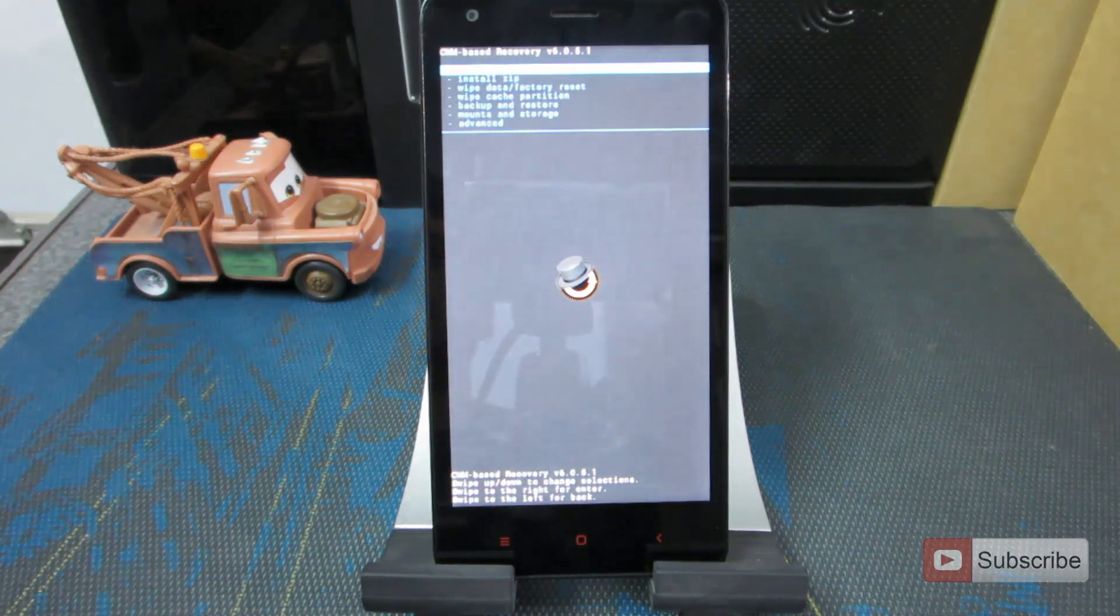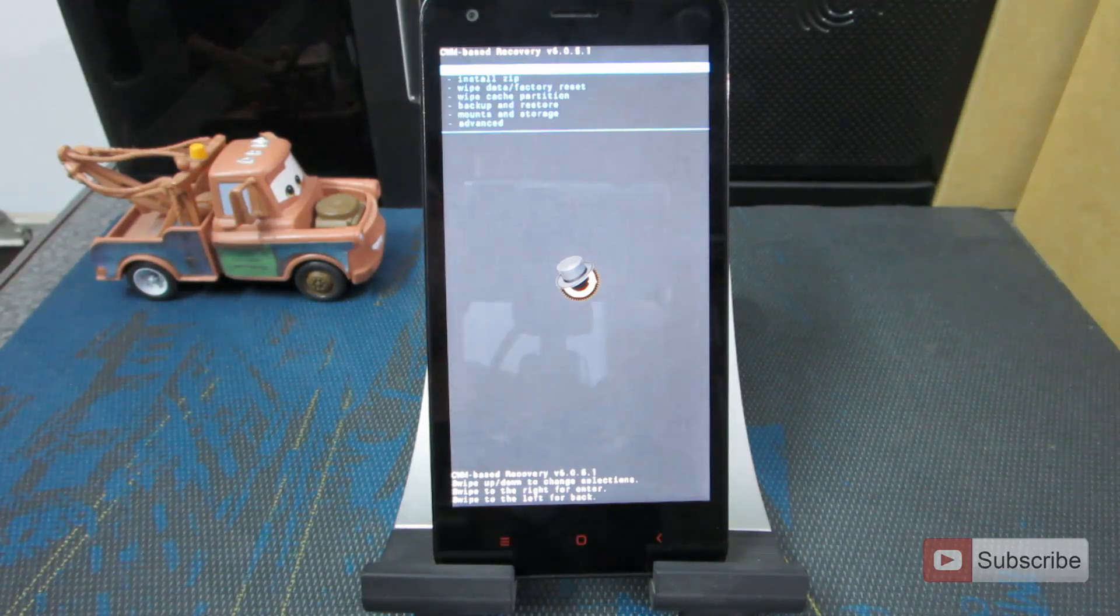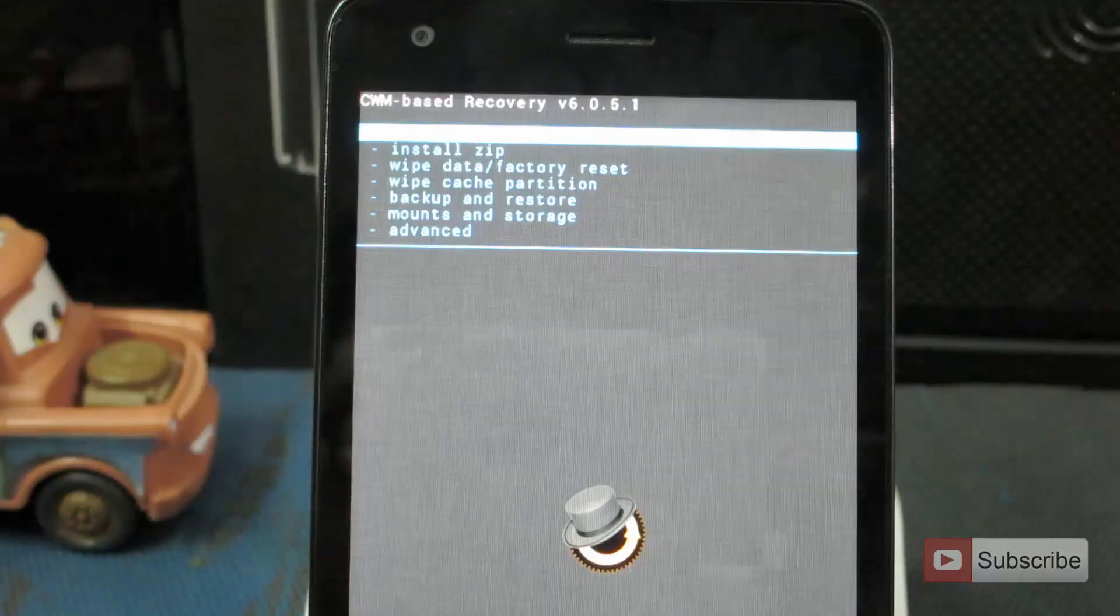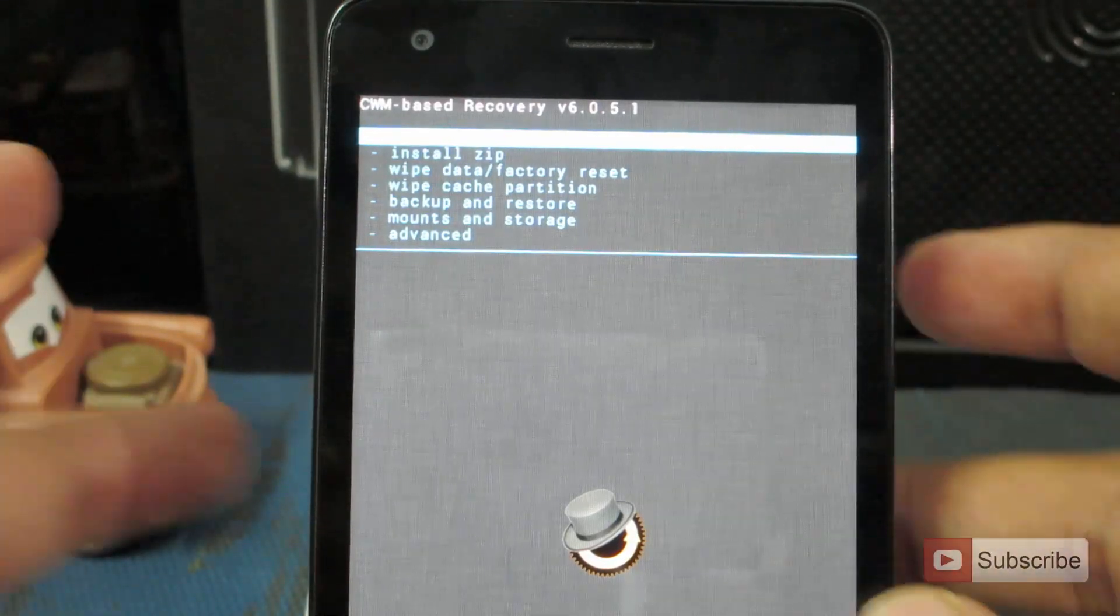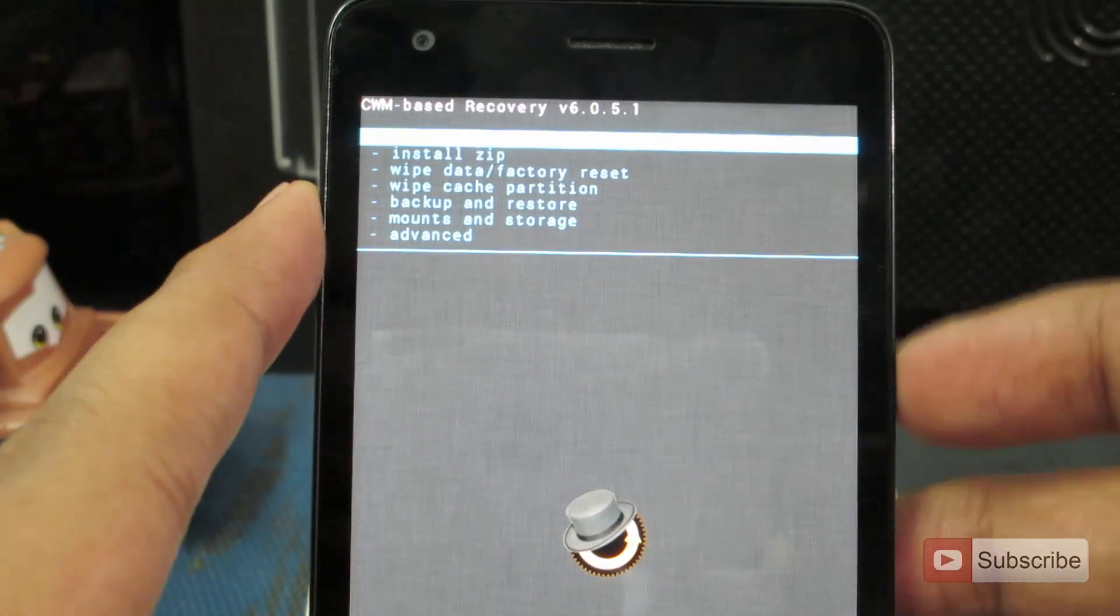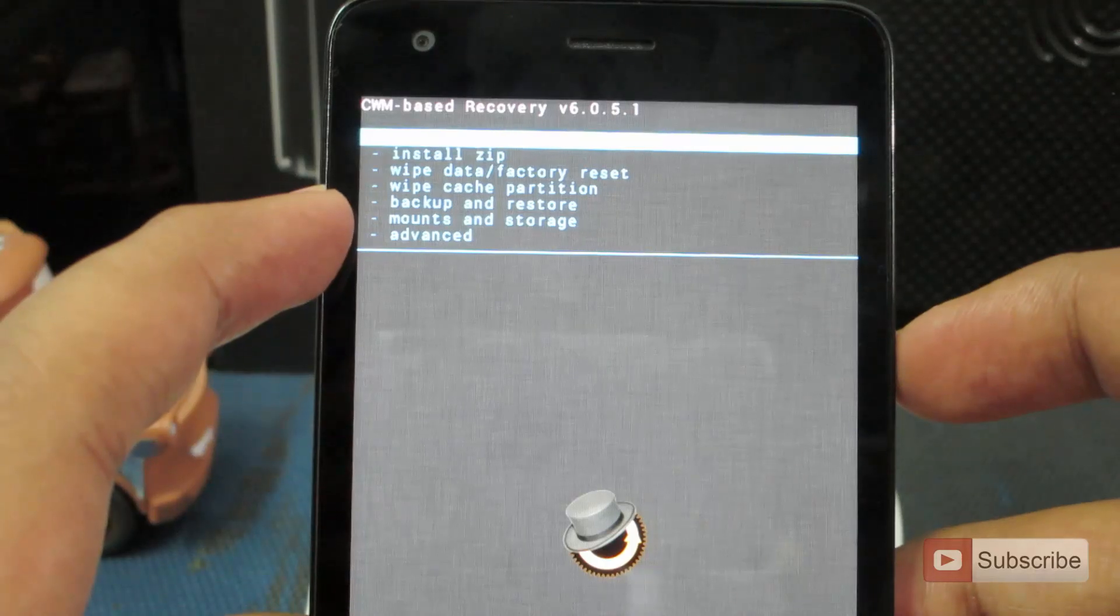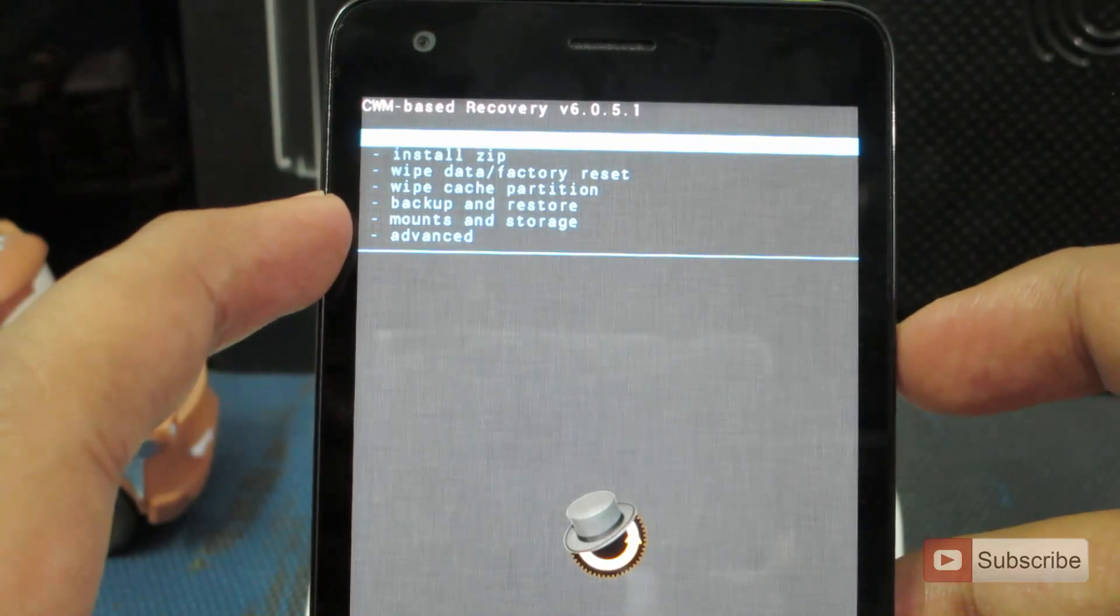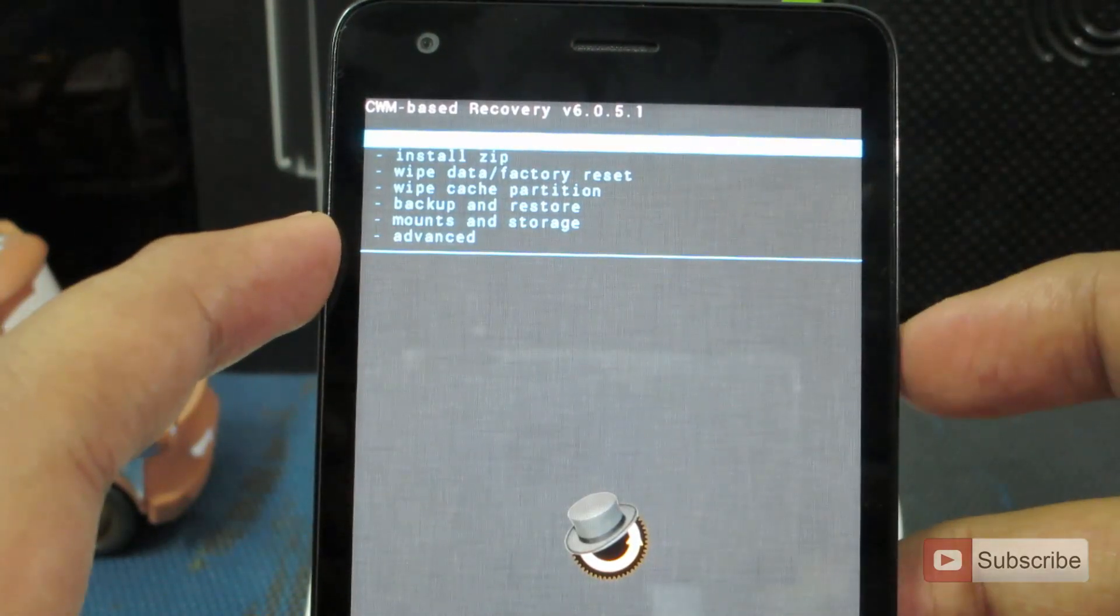Now we are in the recovery mode. To backup the OS, let me just zoom in a bit. Now to backup the OS, all you need to do is go to the fifth option by using the volume down button.